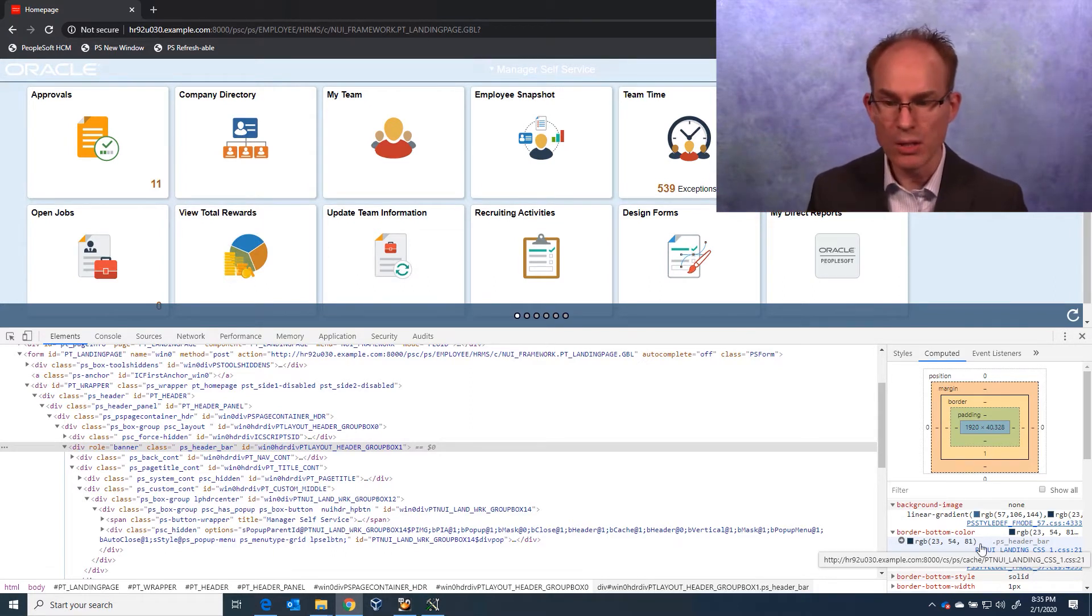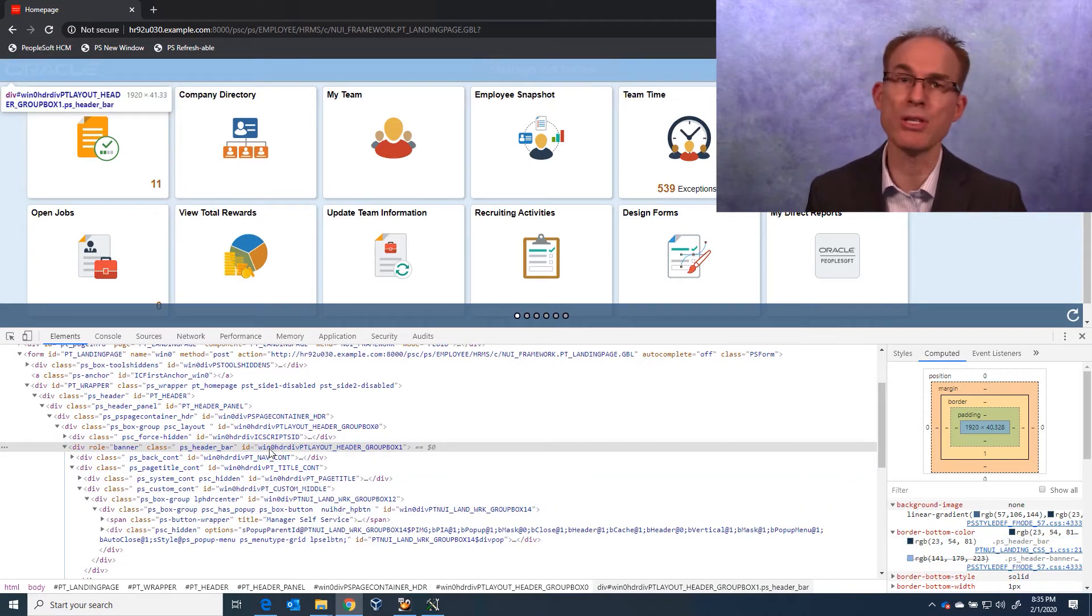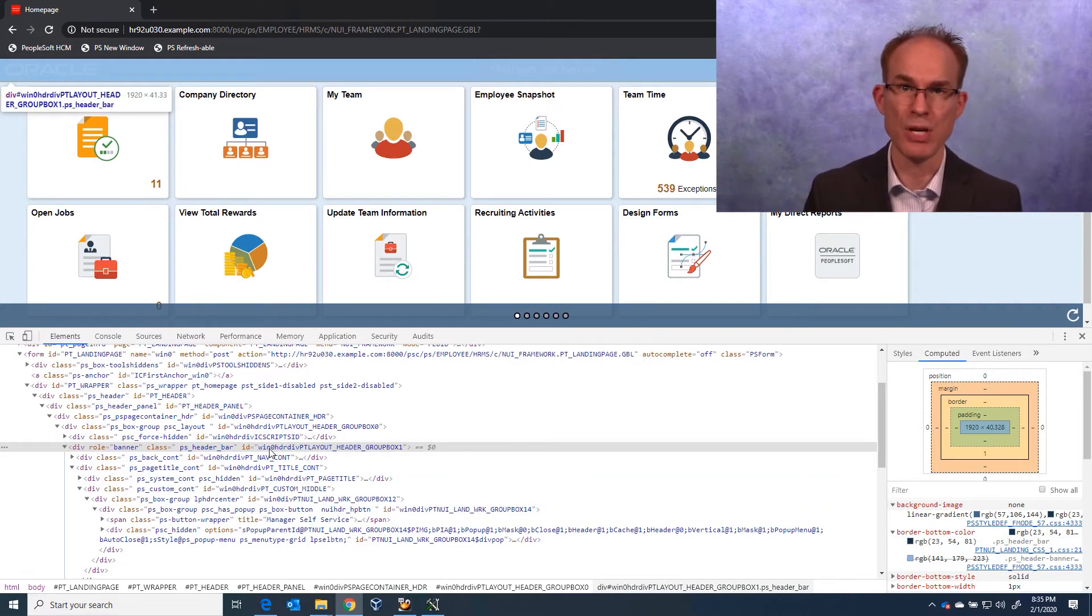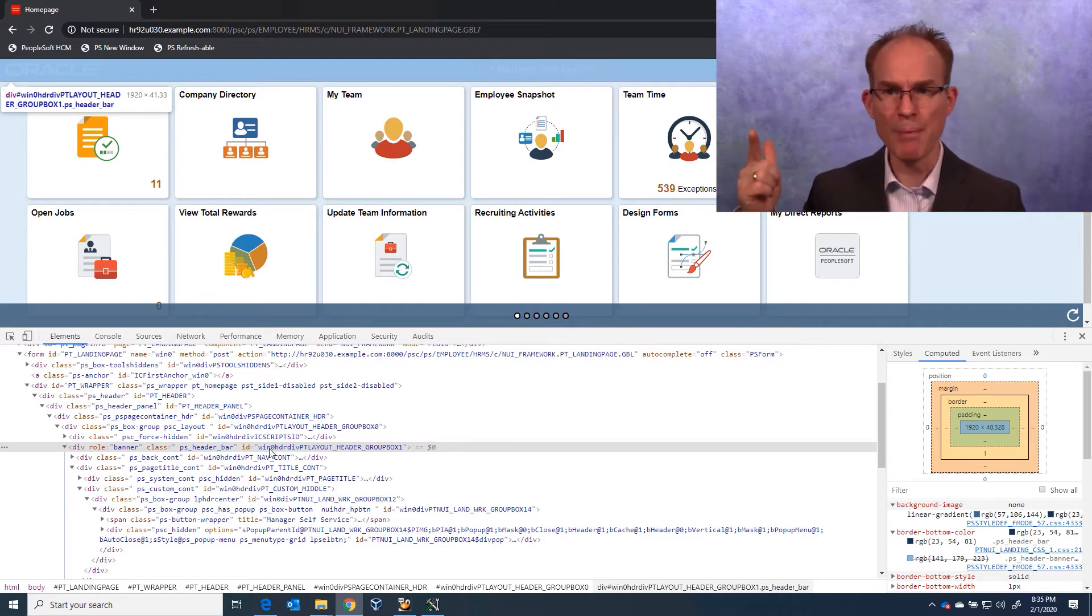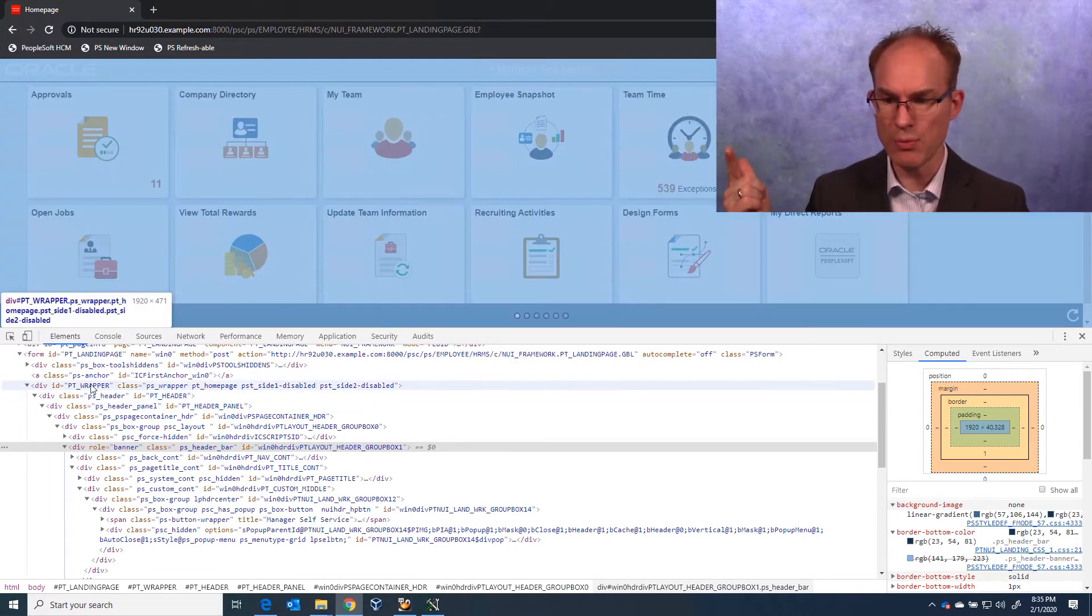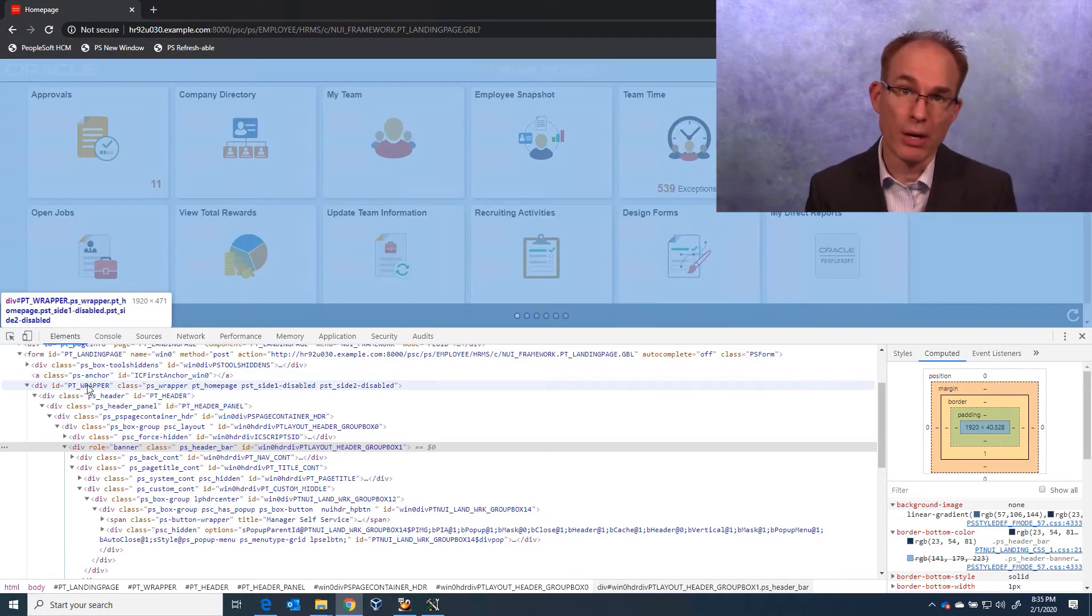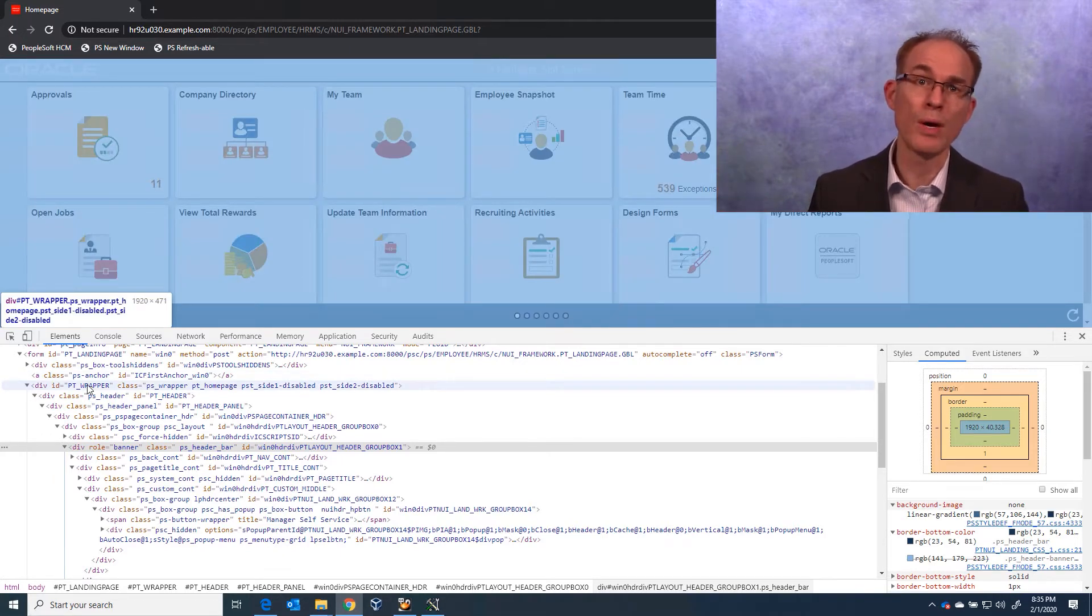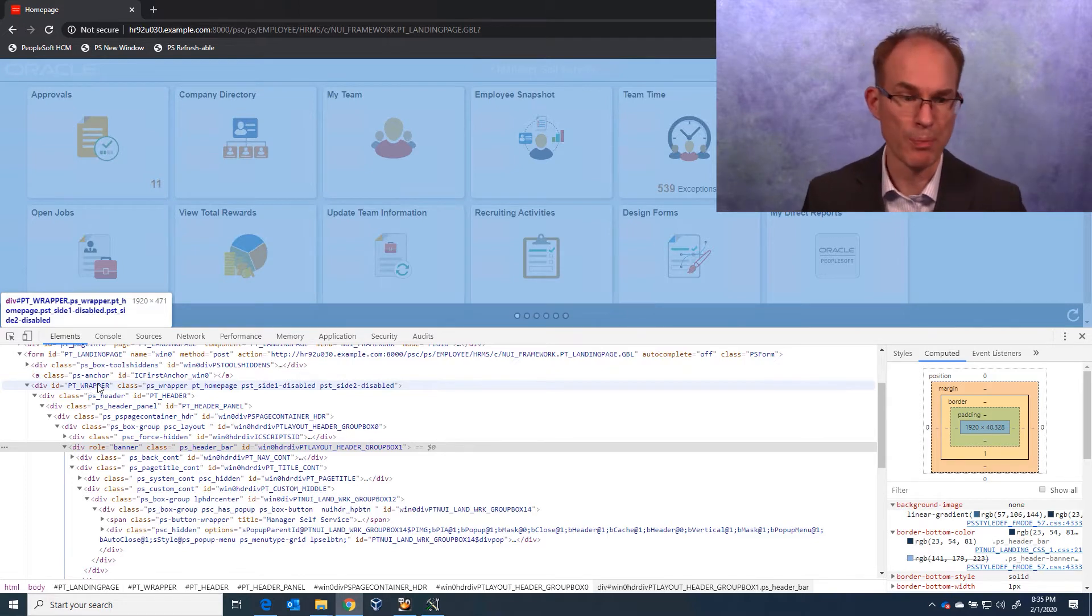But looking at the banner ID, I see that it actually uses a variable in its name. So we don't want to use that. But looking up through the HTML, I do see we have an ID of PT wrapper as a parent. So we can therefore qualify our selector with the PT wrapper parent.